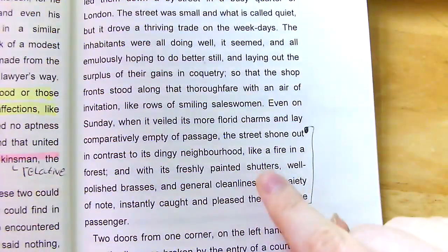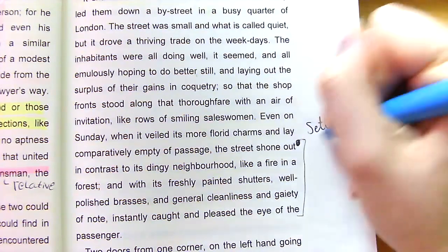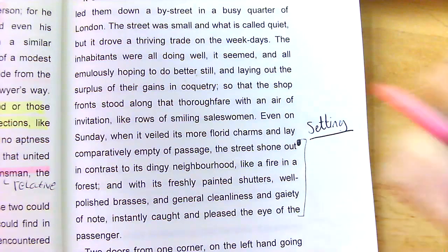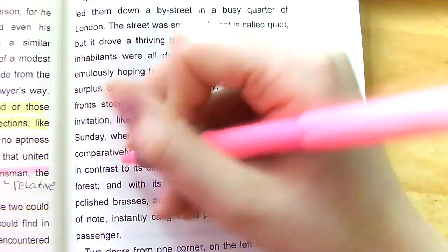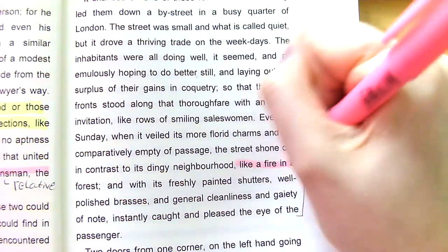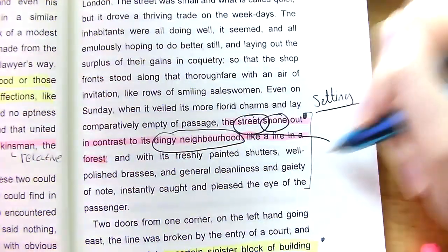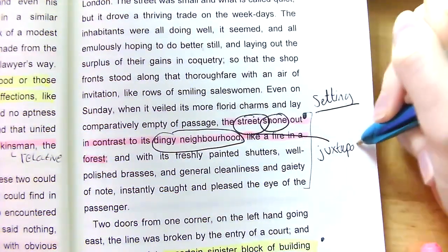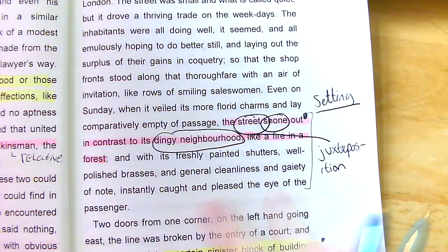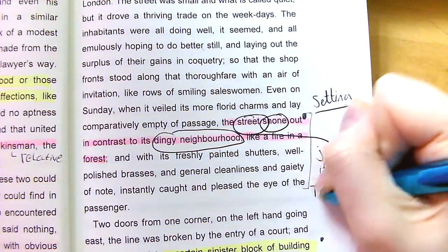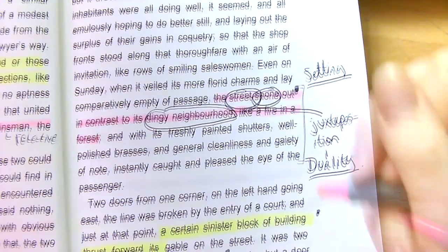Now we're going to look at the setting. Setting is always important — it sets the mood, it sets the tone, and it can give us other glimpses into implicit meanings. 'The street shone out in contrast to its dingy neighbourhood, like a fire in the forest.' We've got the street shining but then we've got the dingy neighbourhood — again, a juxtaposition. How can one place be so shiny and clean and happy, yet at the same time be quite dingy? Again, we have this theme of duality, even in the setting.